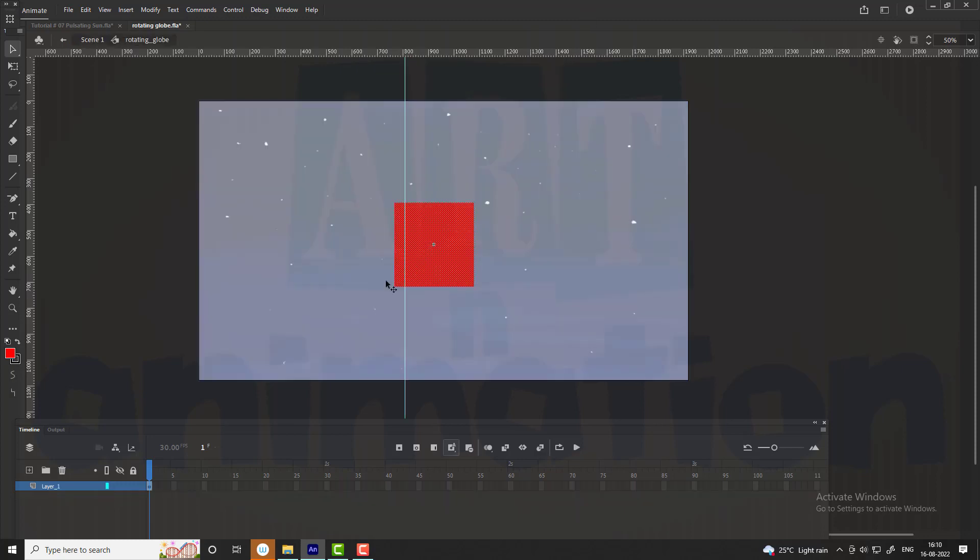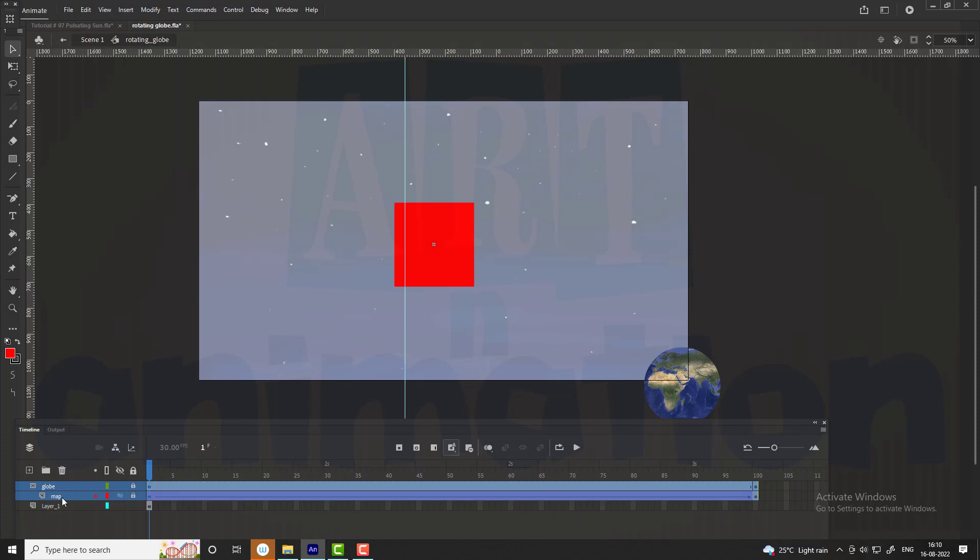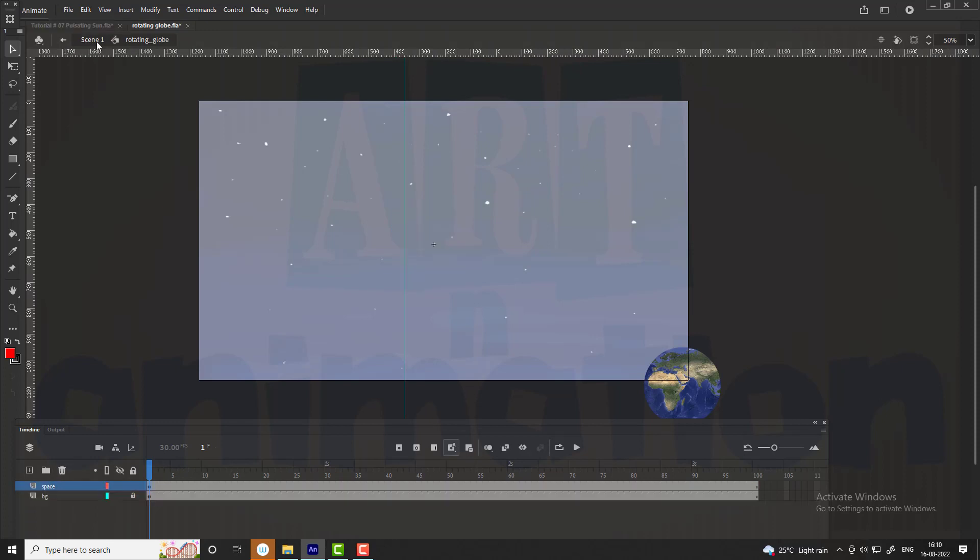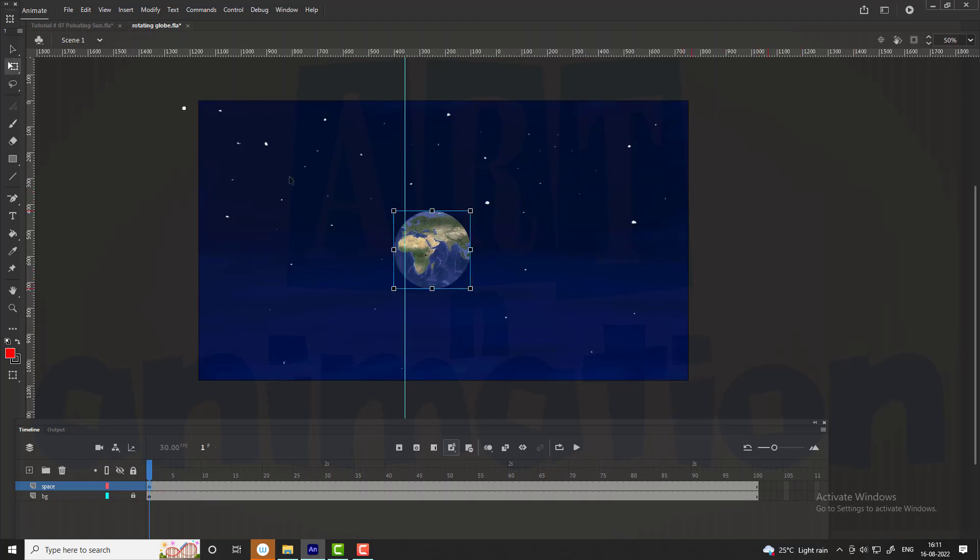Enter into the symbol and paste the layers. Delete the rectangle layer. Now exit the symbol. Drag the globe to the center and adjust the registration point at the center of the globe.